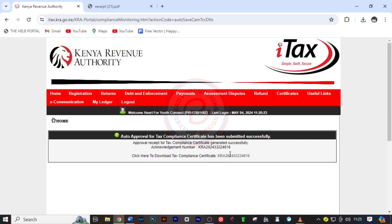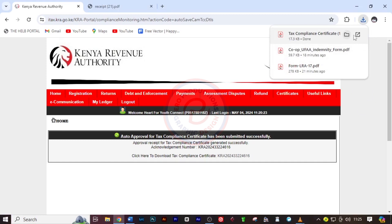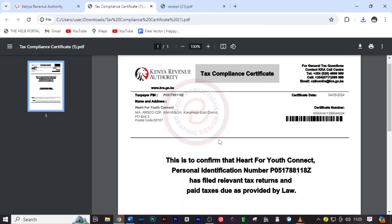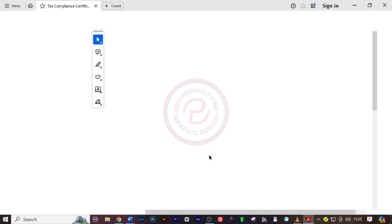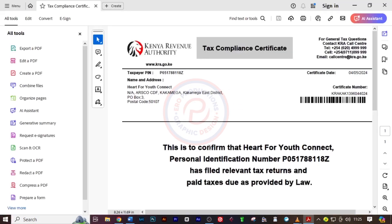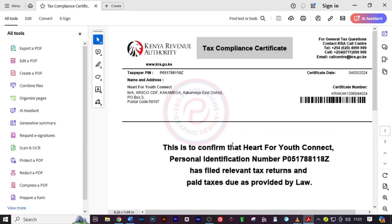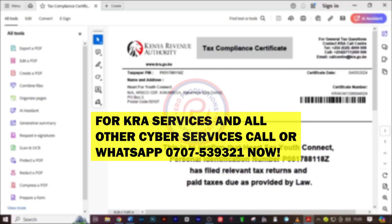A link will appear saying click here to download your tax compliance certificate. Click on that link and the certificate will open — just like that, we've successfully applied and received the certificate.